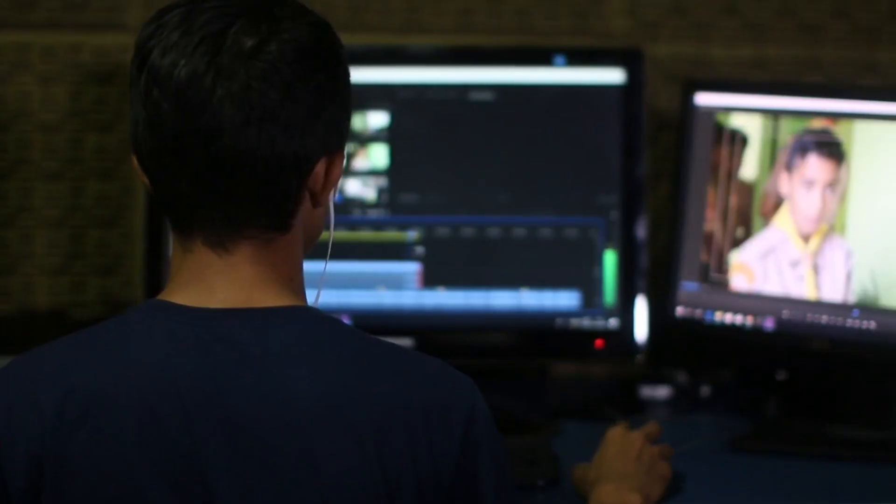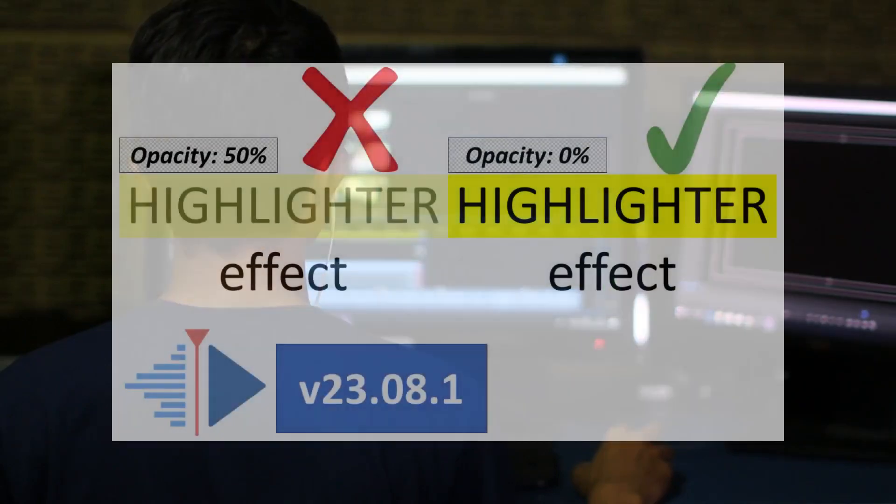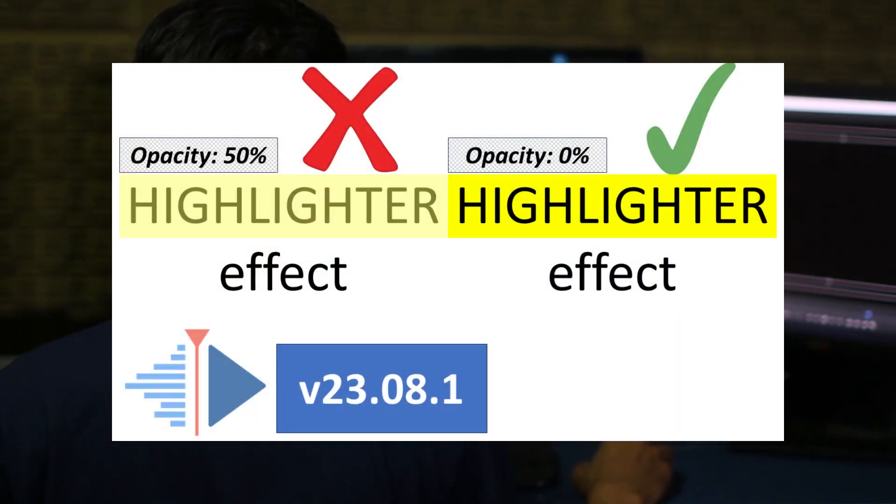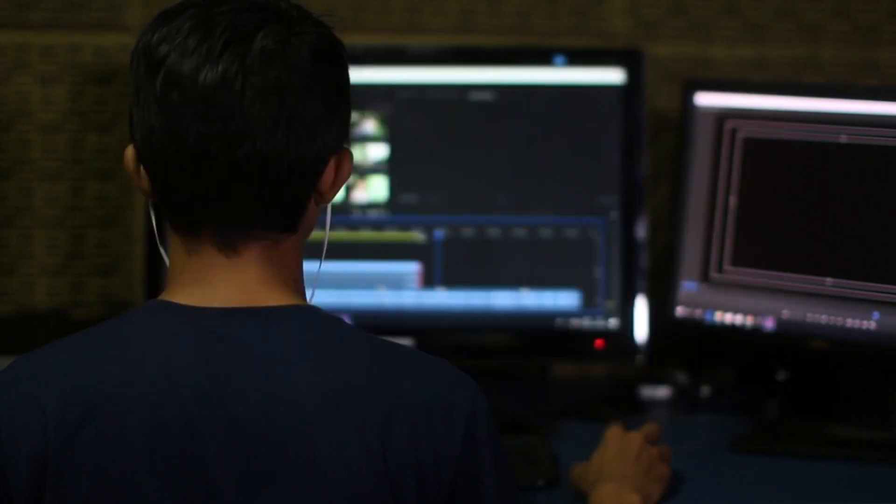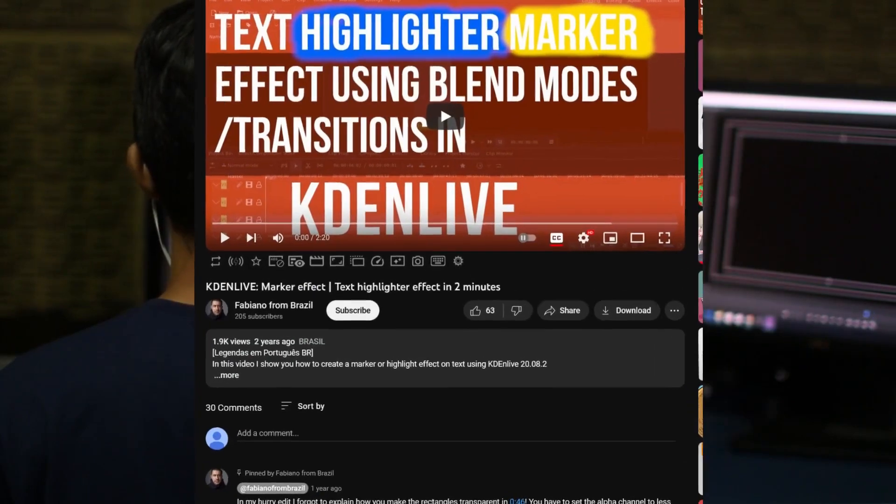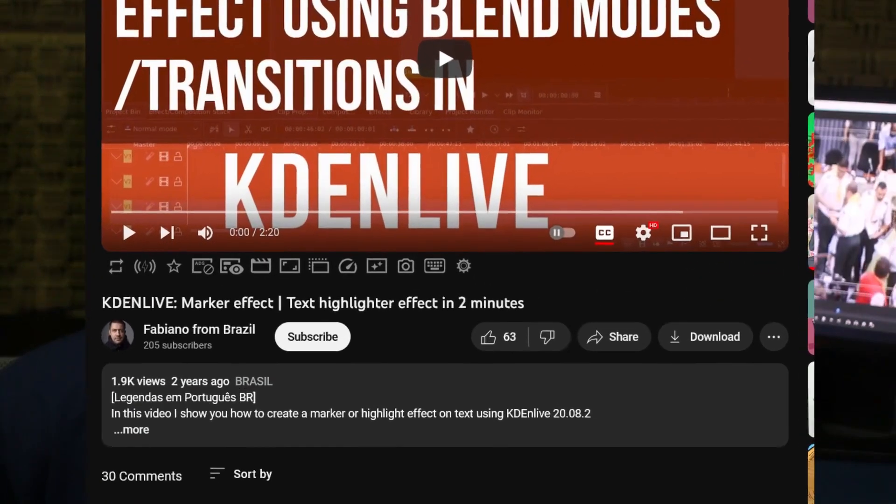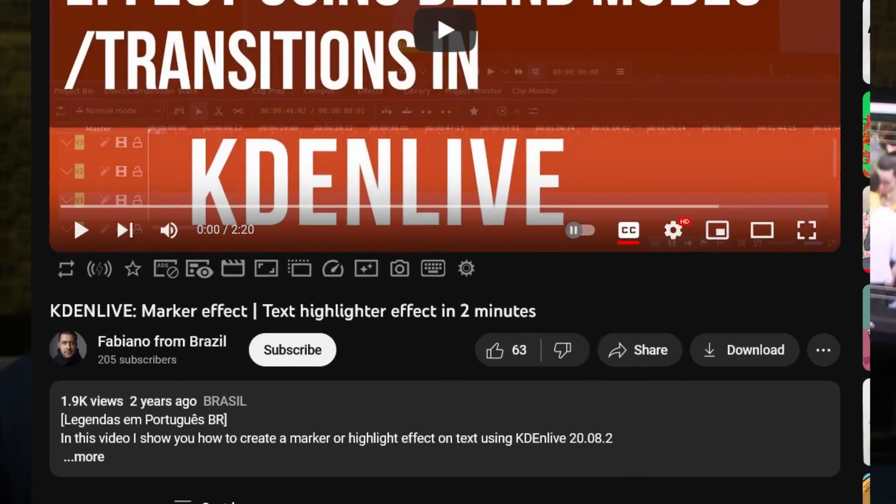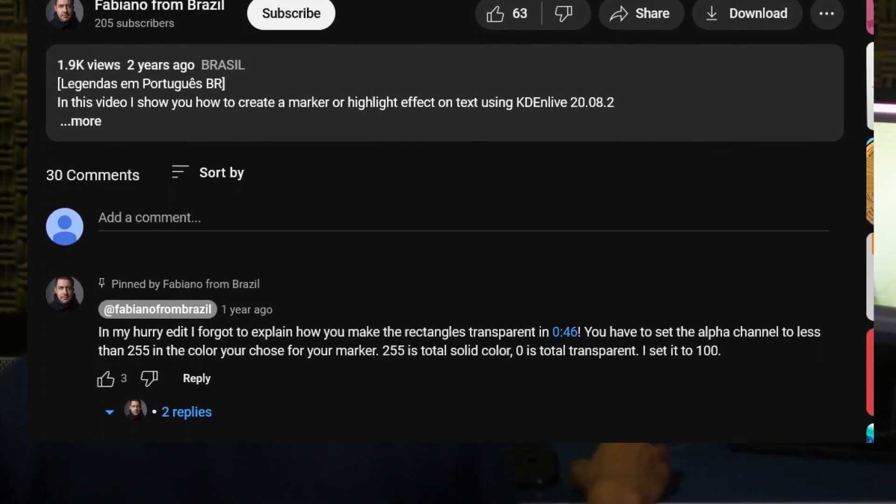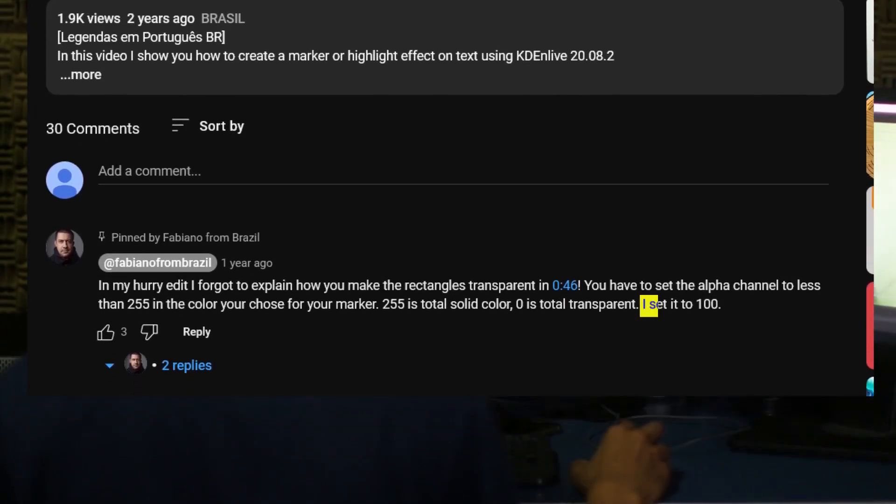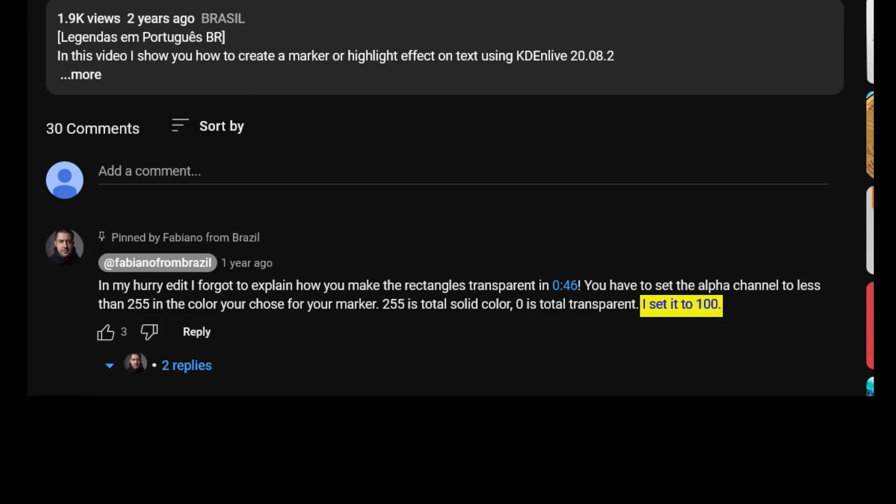Instead, I will show you the best way to highlight without losing the original bright yellow color and not make it dull, including the black color in text. You may have come across this video by Fabiano from Brazil, which he mentions in the pinned comment that opacity needs to be changed. That is not needed. I will show you the correct way.